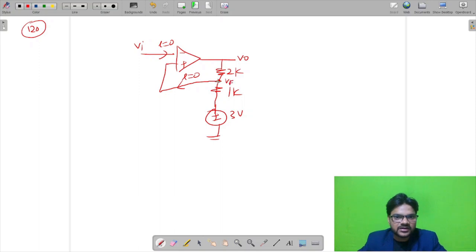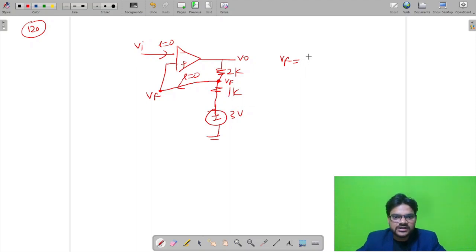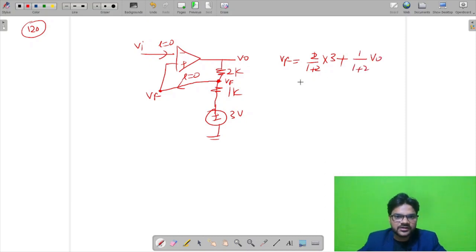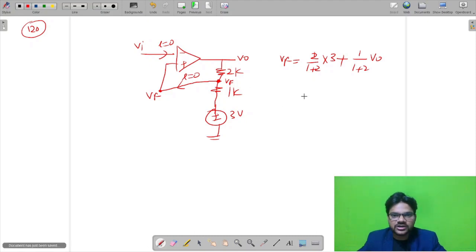Assuming the op-amp is ideal, no current enters the terminals. The feedback voltage Vf = V+ is found using superposition. Making V0 = 0: contribution is (2k)/(1k+2k) × 3 = (2/3)×3 = 2. Making 3 volt = 0: contribution is (1k)/(1k+2k) × Vout = (1/3)×Vout. So Vf = 2 + (1/3)·Vout.